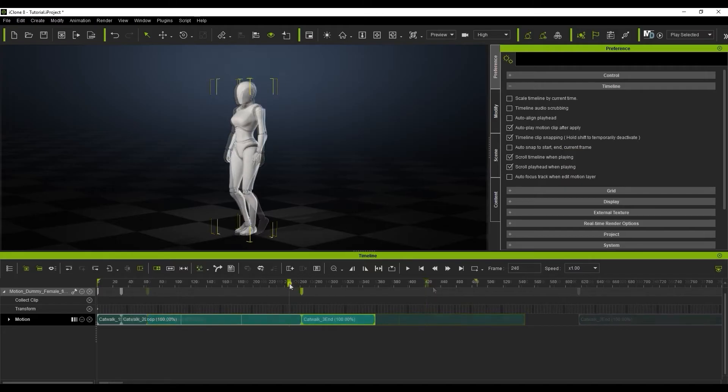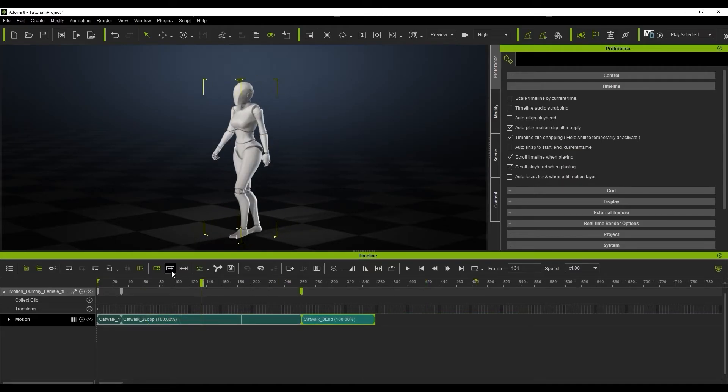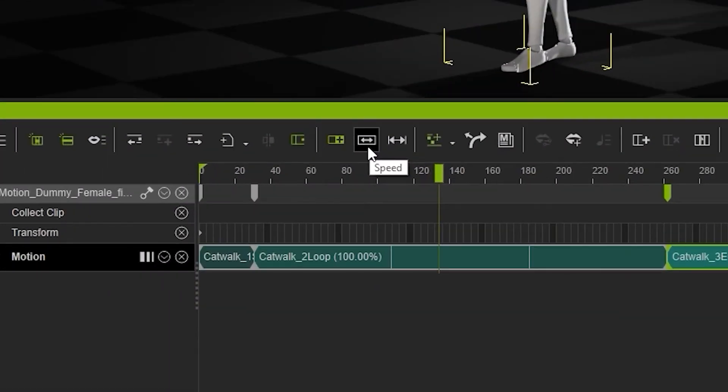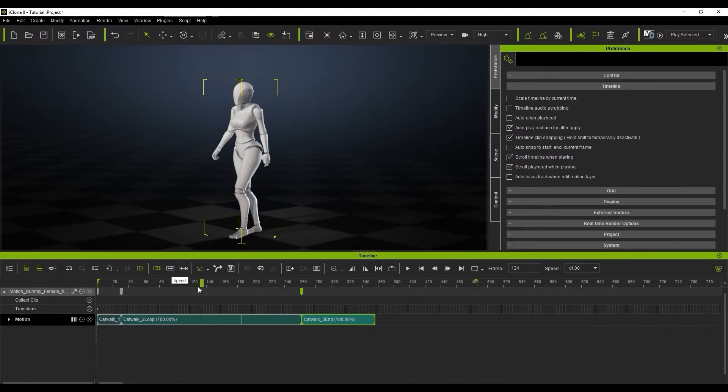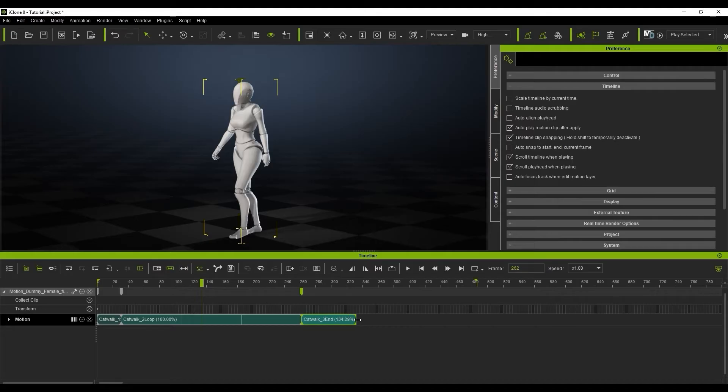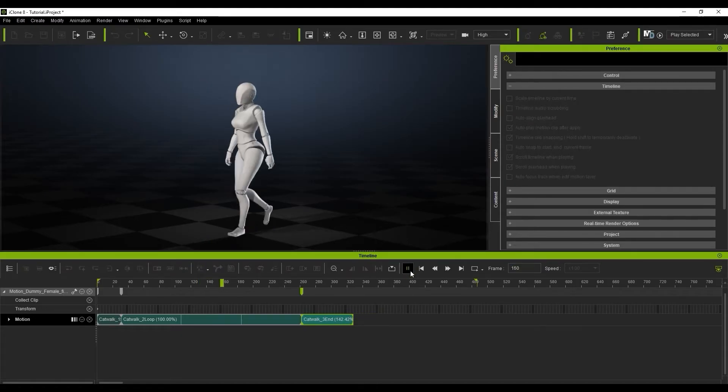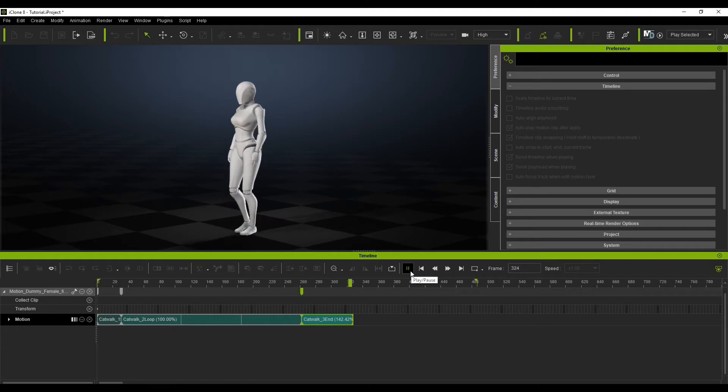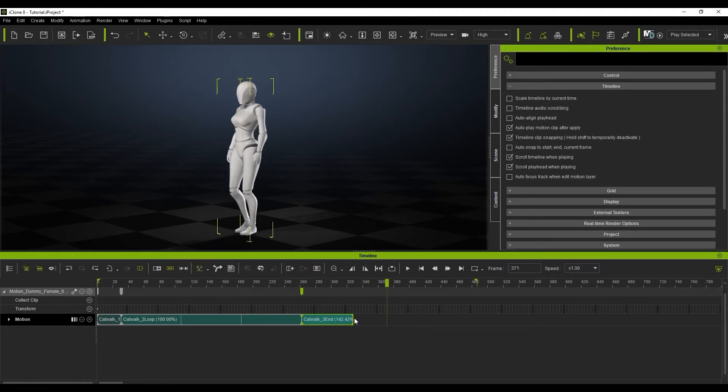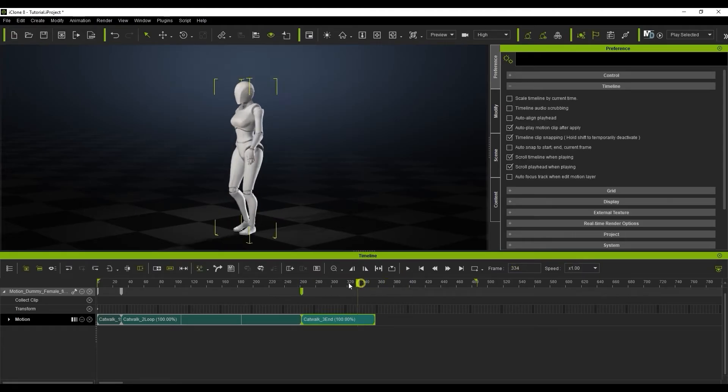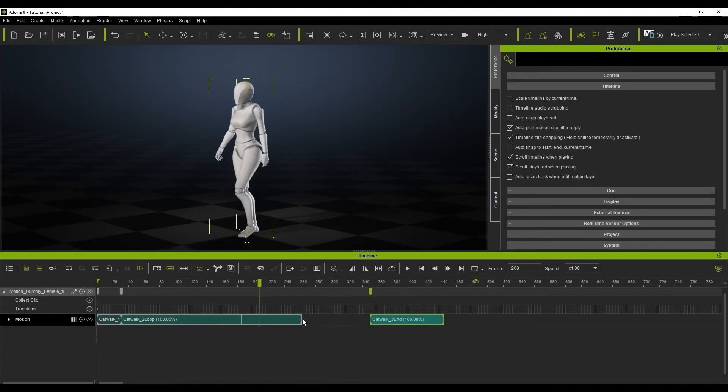Speed is another main feature that you can use instead of loop. If speed is enabled instead of loop, then clicking and dragging on the edge of a clip will increase or decrease the speed of that motion clip. You can see the percentage increase or decrease in the clip name. Looped clips can be adjusted together using the speed feature.